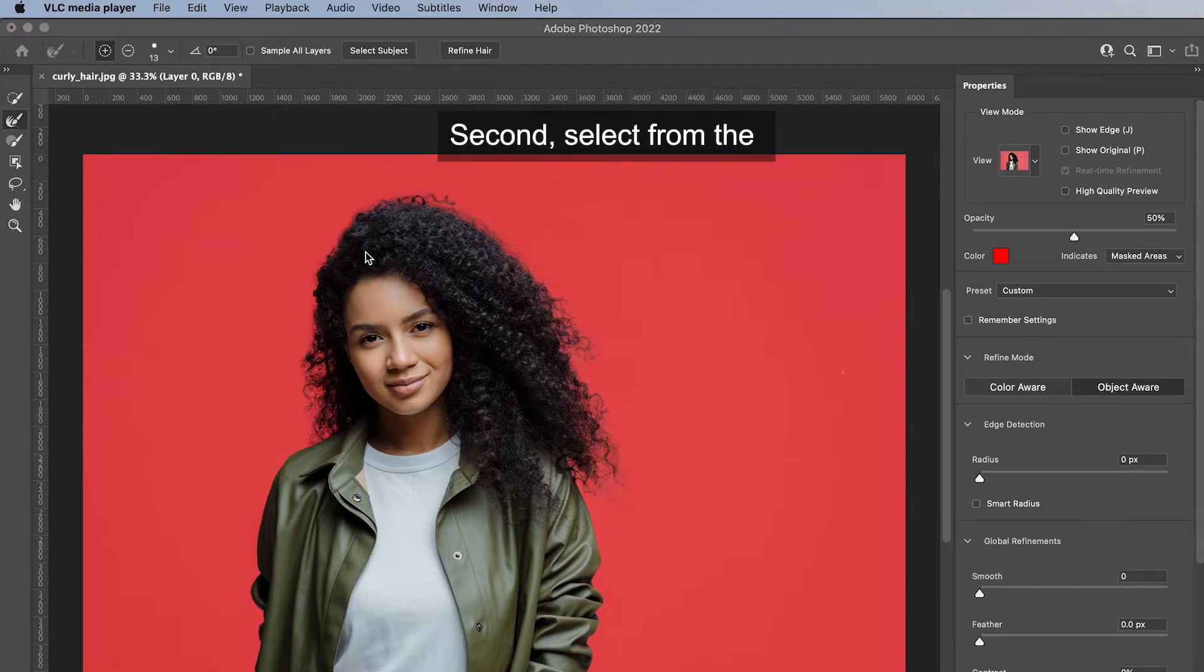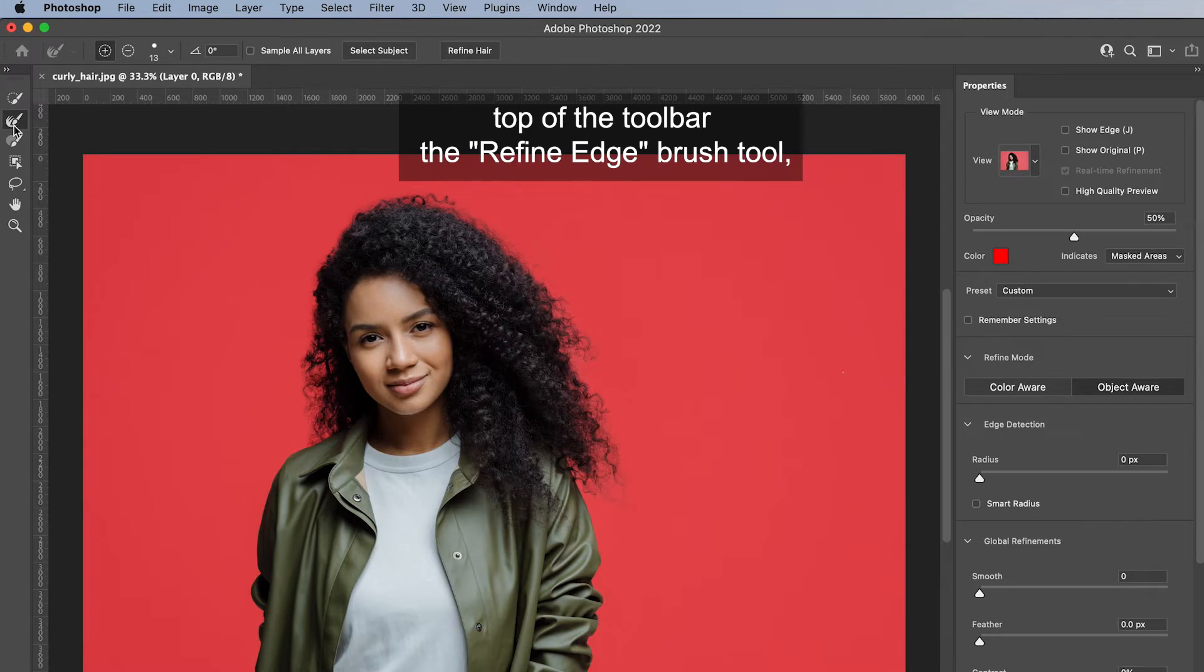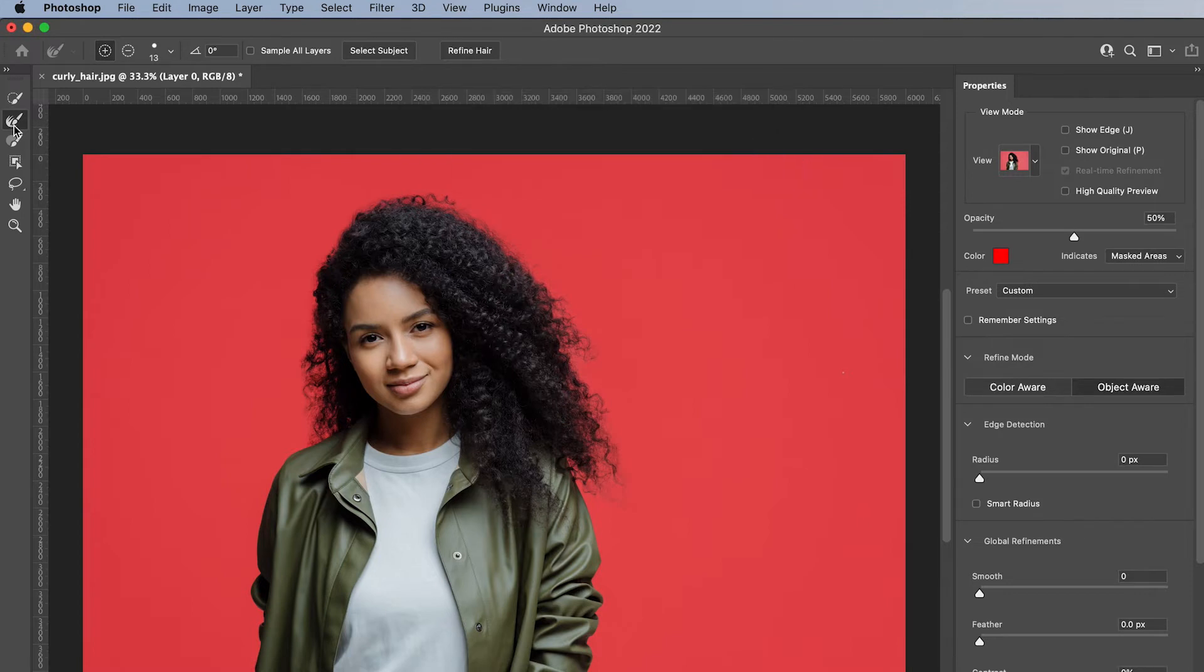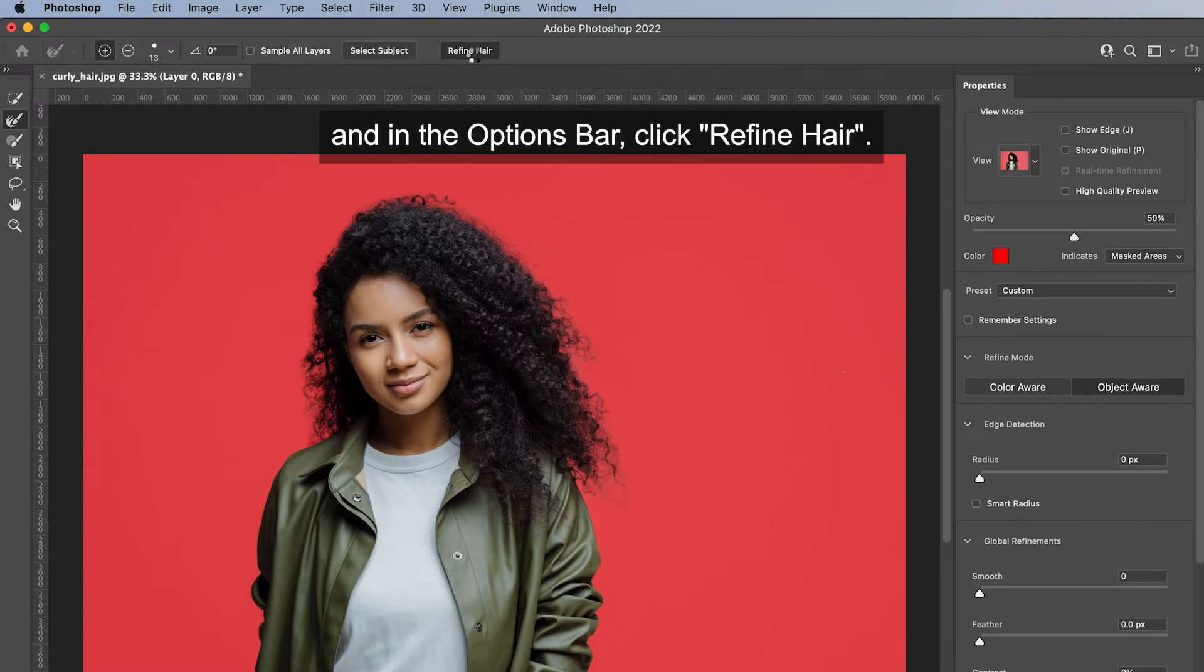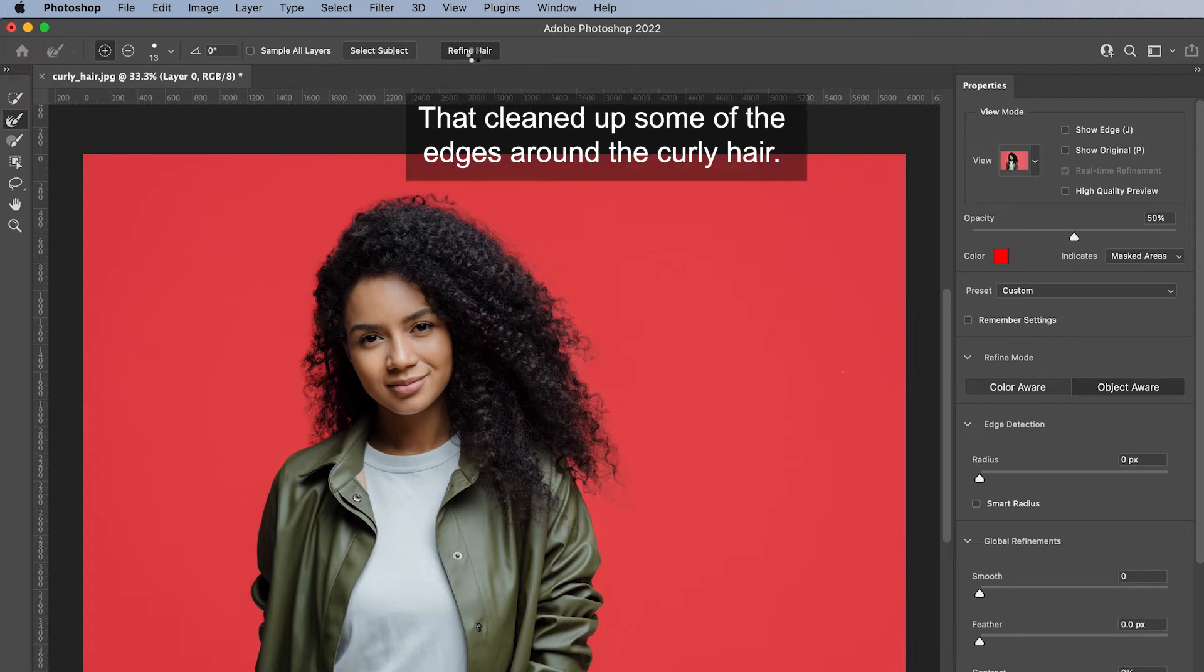Second, select from the top of the toolbar the Refine Edge Brush Tool. And in the options bar, click Refine Hair. That cleaned up some of the edges around the curly hair.